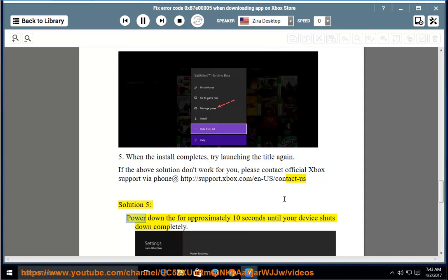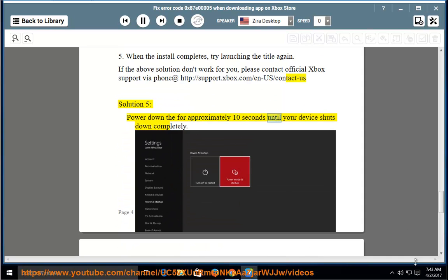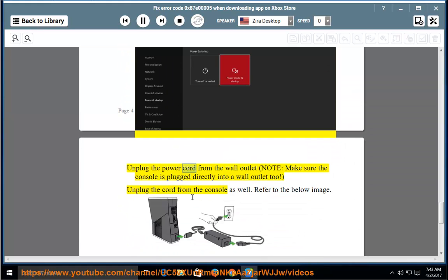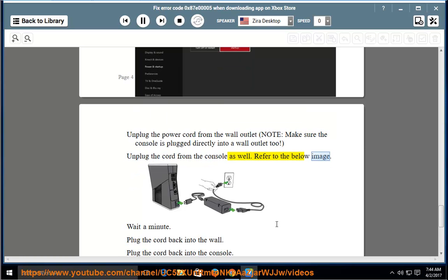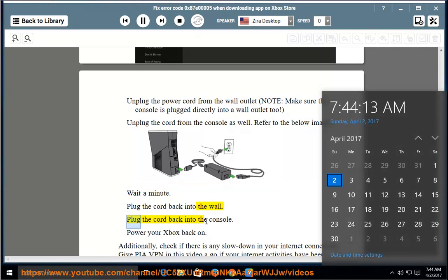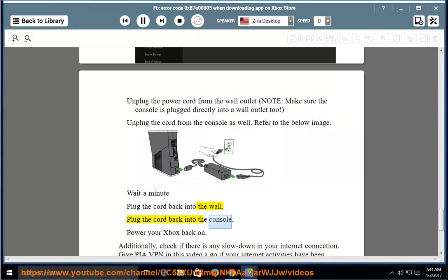Solution 5: Hold the power button for approximately 10 seconds until your device shuts down completely. Unplug the power cord from the wall outlet. Note: make sure the console is plugged directly into a wall outlet. Unplug the cord from the console as well. Wait a minute, then plug the cord back into the wall and back into the console. Power your Xbox back on. Additionally, check if there is any slowdown in your internet connection.